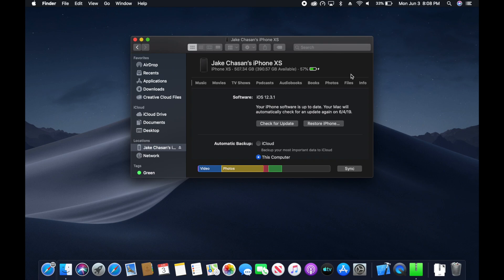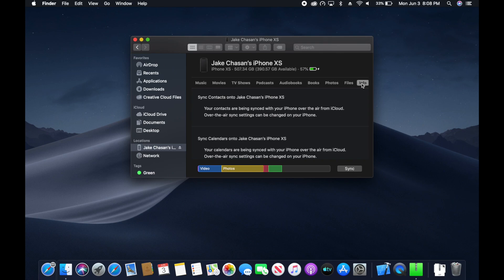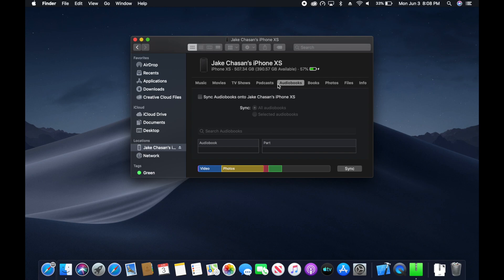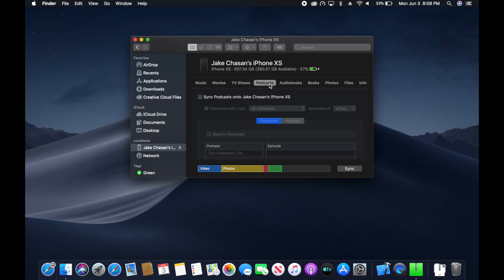First, you can see Info on the right, Files, then Photos, Books, Audiobooks, Podcasts, TV Shows, Movies, and Music.